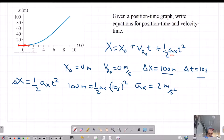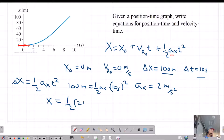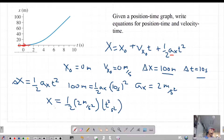Now I can go back to the general form and rewrite that. We can say that x, the final position, equals one-half times 2 meters per second squared times t squared. It's nice to put units on that — in seconds squared and meters. So there's one example.